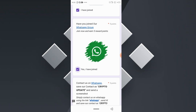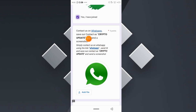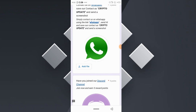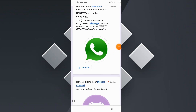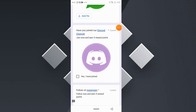Make sure to join the groups and complete all tasks accordingly to be rewarded. The next task is to contact us on WhatsApp, save our contact as 'Crypto Updates,' and send a screenshot. Contact us on WhatsApp using the link, send 'Hi,' save our contact as 'Crypto Updates,' and also send a screenshot of this — doing so will earn you five points.